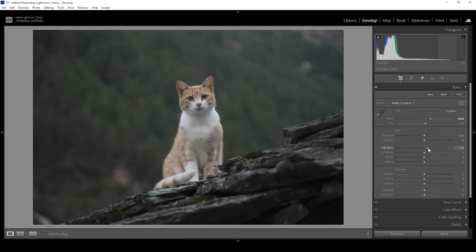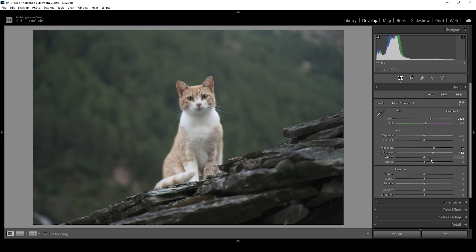I'm going to bring up the highlights, which will mostly affect the cat. I'm also going to bring up the shadows, which helps quite a bit with this dark scene. I'm also going to bring up the whites — keep a close eye on the histogram so we don't overexpose anything. I'm also going to bring up the blacks. All these adjustments will lessen the contrast of the image even further, but we're going to add back contrast later on with a bit of masking.